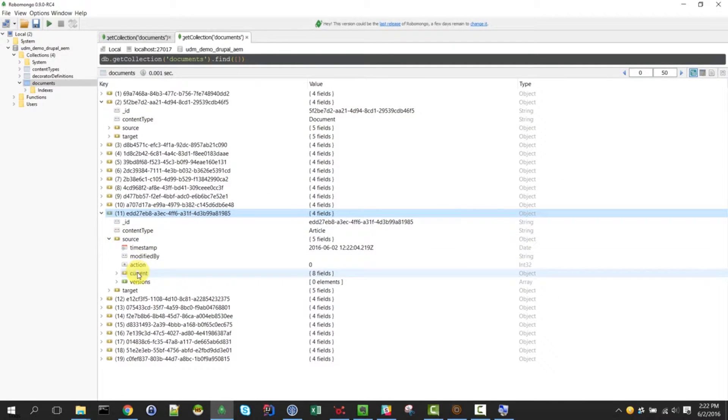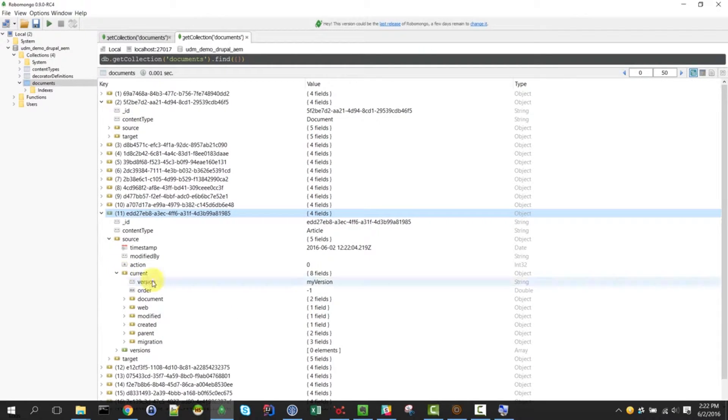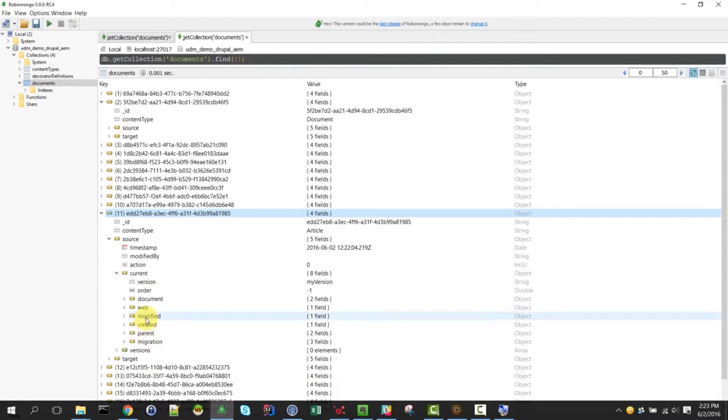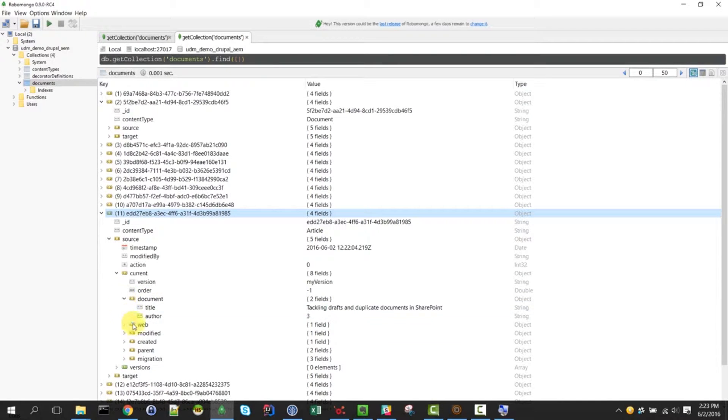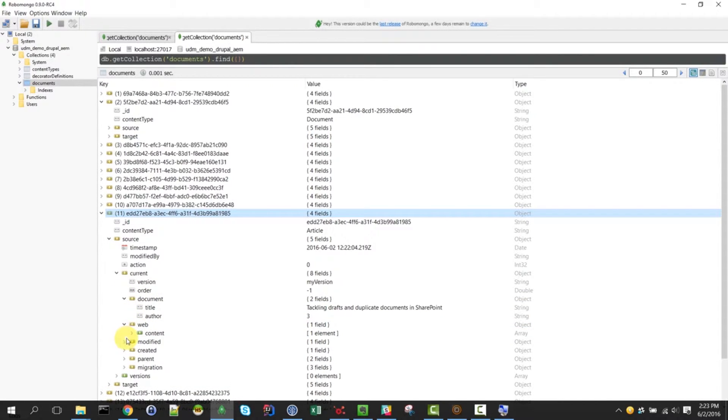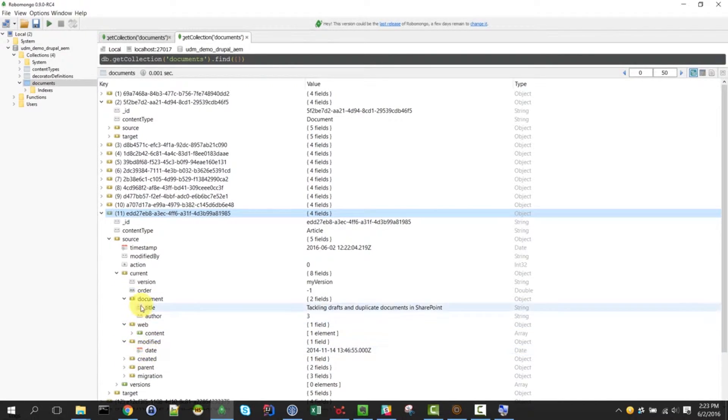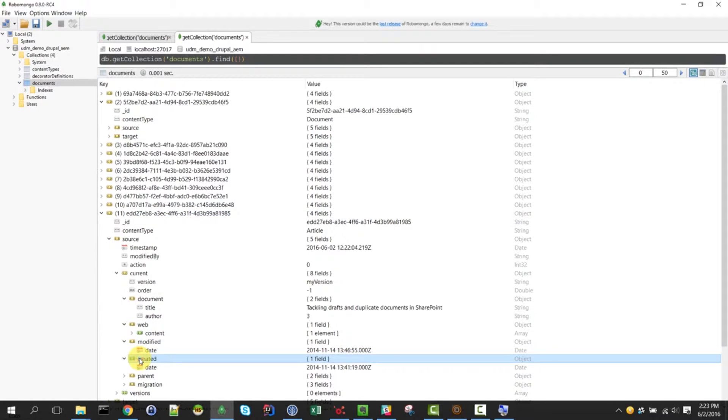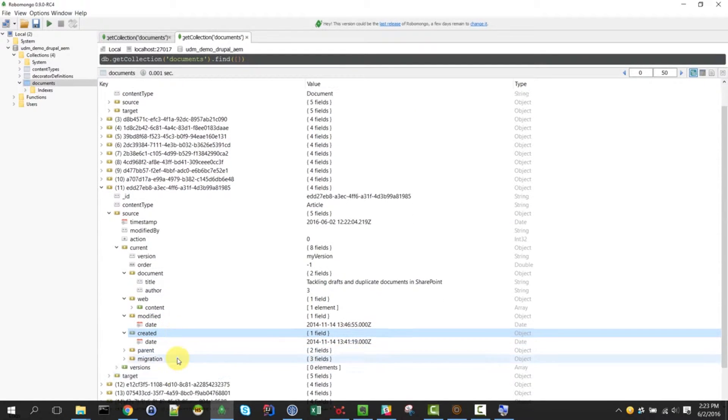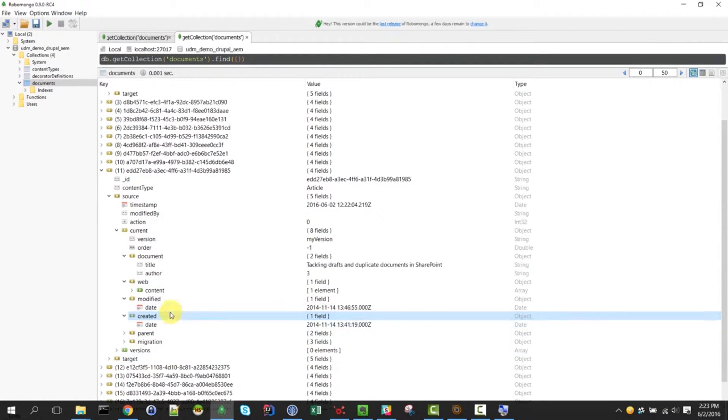So the pages are called article and the documents are called document. The data of the article is in one of these, we call them decorators. So it's structured data and you can reuse this for any kind of system and we just integrate them together here in this unified data model.